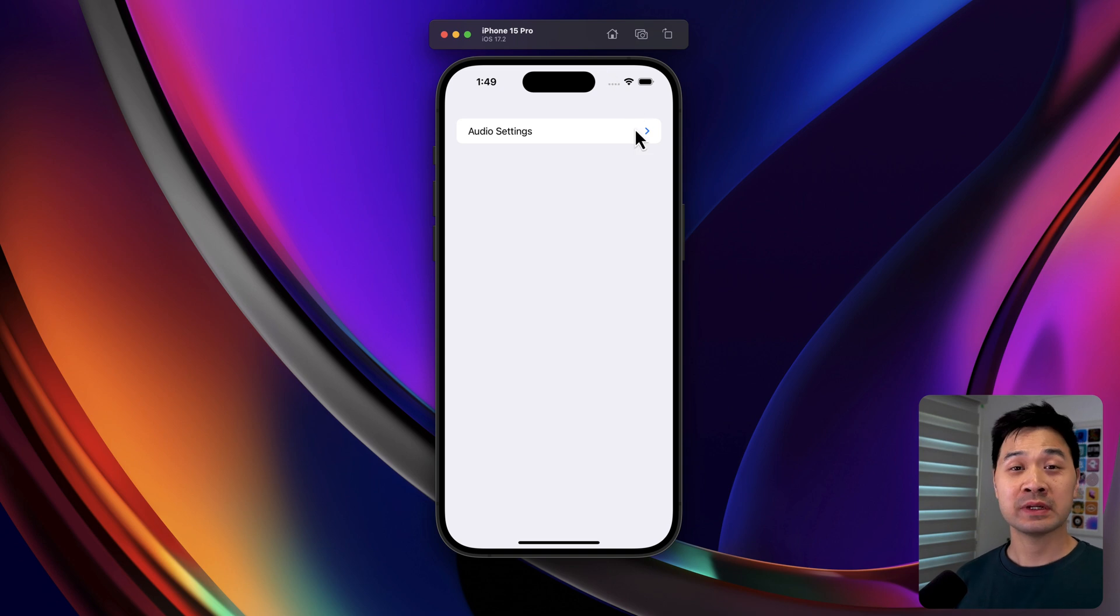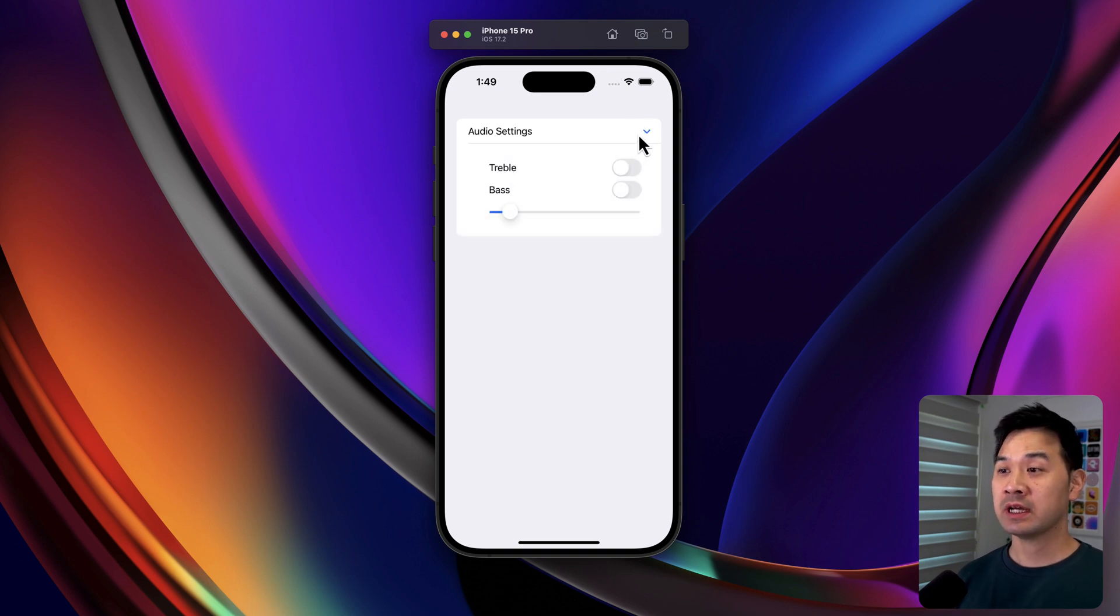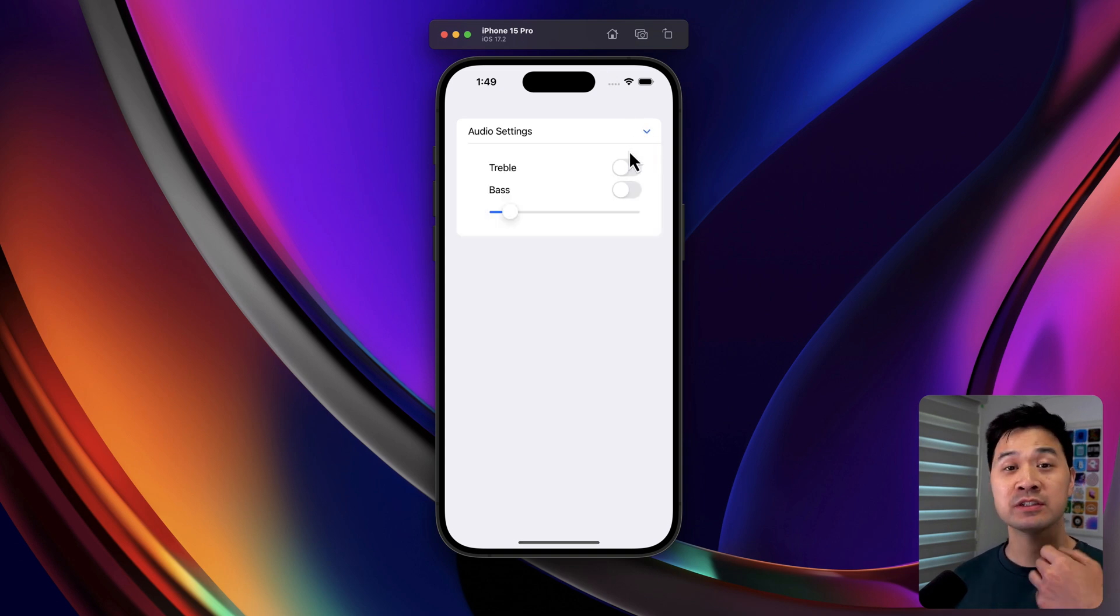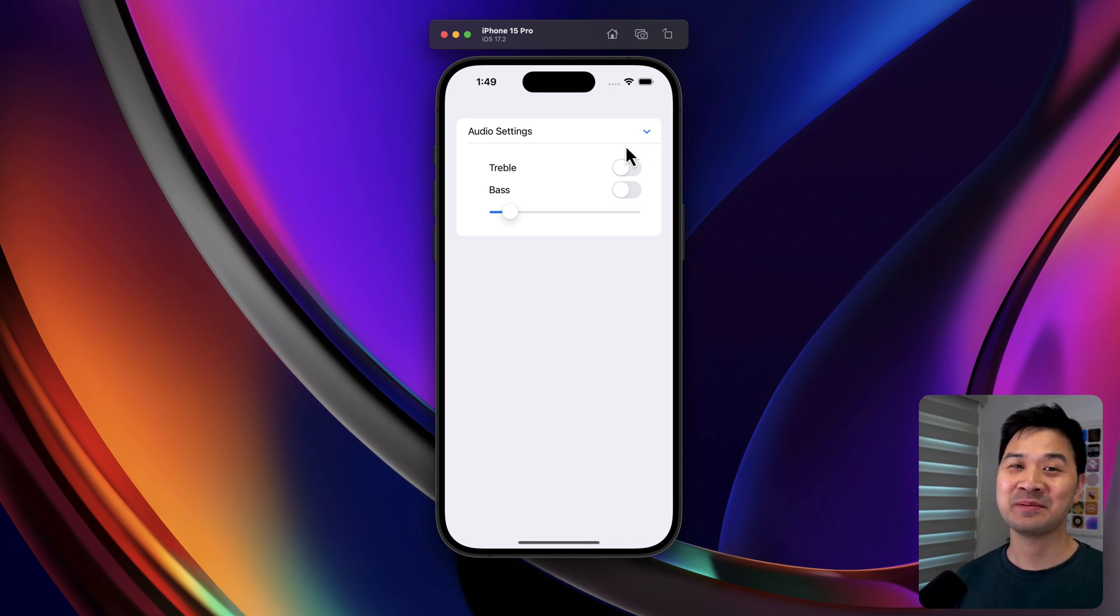A disclosure group allows you to show or hide content depending on the state of the disclosure group. All right, let's dive right in.